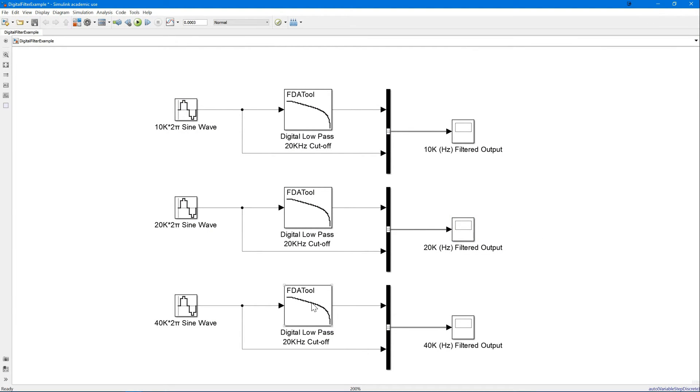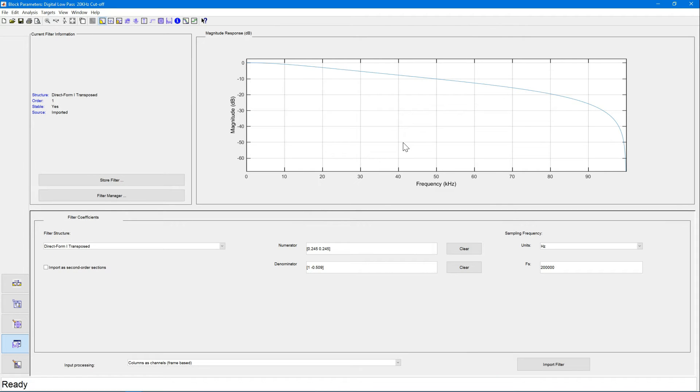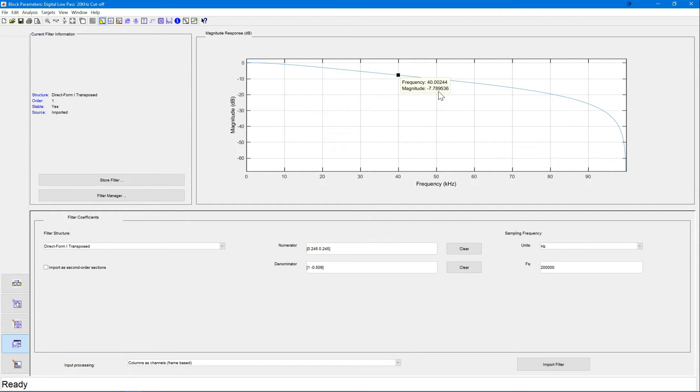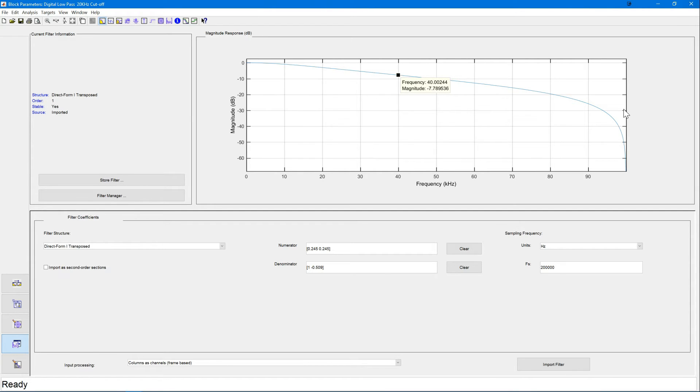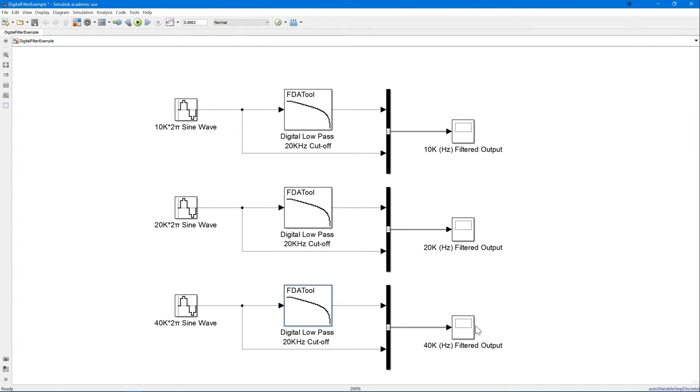Now let's quickly return back to the frequency response of our filter to check what the expected value is at 40k. With a negative 7.78536 dB drop, we're expecting to see an output value approximately 0.4 times that of our input. Let's check that now.